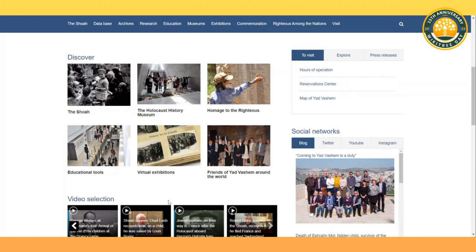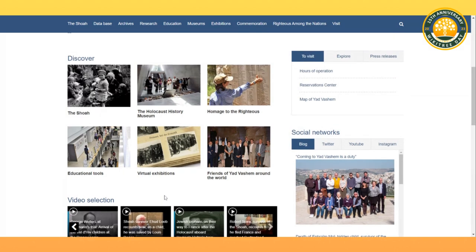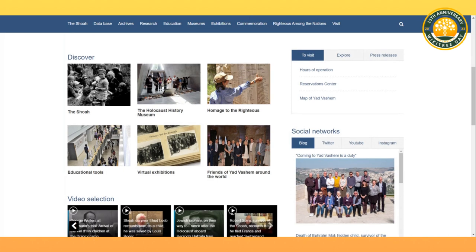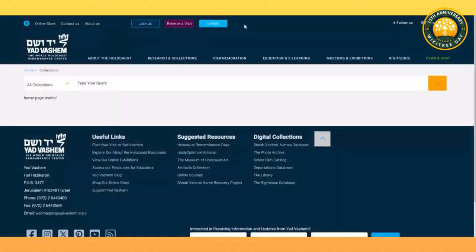The Holocaust History Museum has educational tools, continuing research, and virtual expositions, but it also provides a way to find the victims. Victims can be found by queries, researched, and listed by name based on the convoys. For Jewish victims, it has search functions including listing victims by names of the concentration camps that they were in.